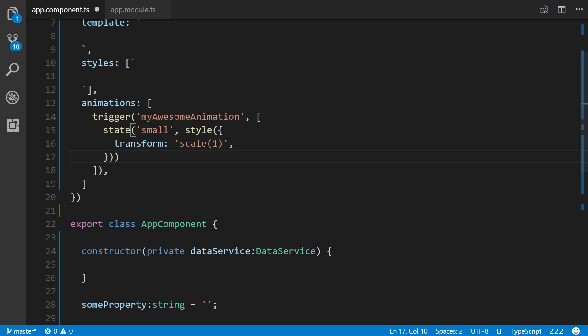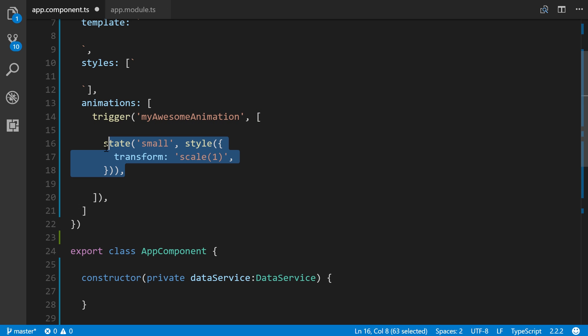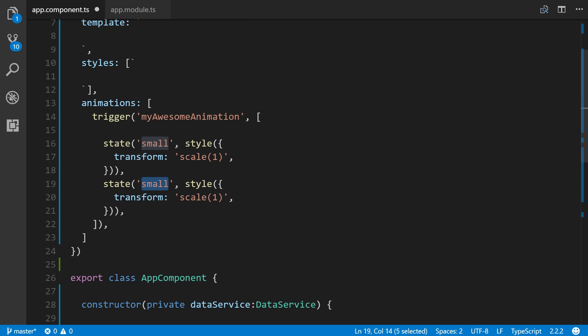All right, now let's add a second state. Now just to keep things simple, I will copy this and paste it. We'll make this one large. And the only thing we're going to change is scale from 1 to 1.2. All right, so we have two different states here where the scale property is going from 1 to 1.2.